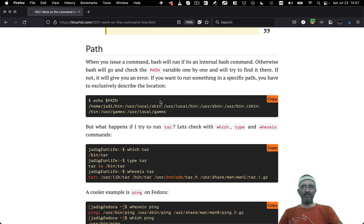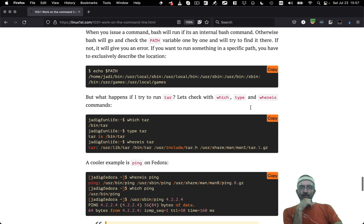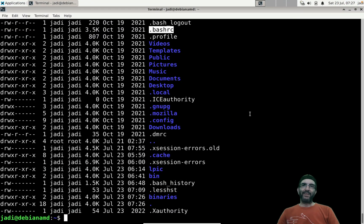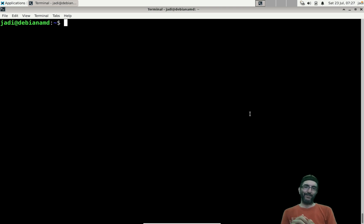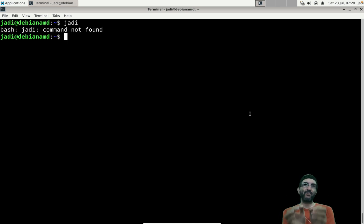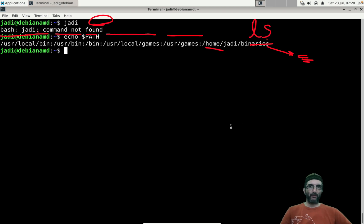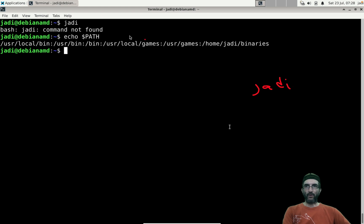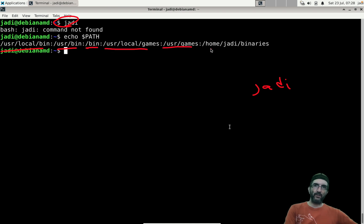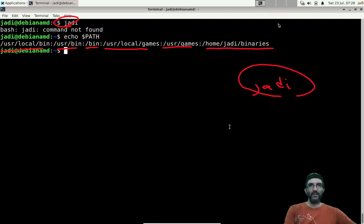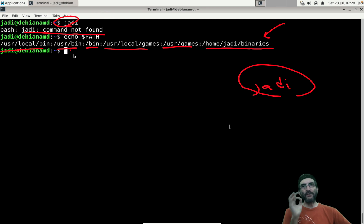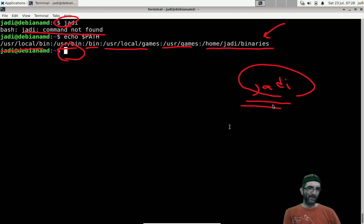These startup scripts run whenever you enter your bash environment. Note that in Linux, the current directory is NOT part of PATH. If you have an executable called 'judy' in the current directory and type 'judy', you get 'command not found' because bash searches internal commands first, then PATH directories — not the current directory.